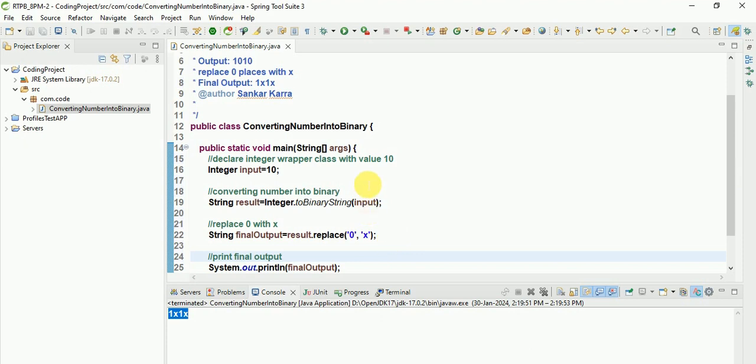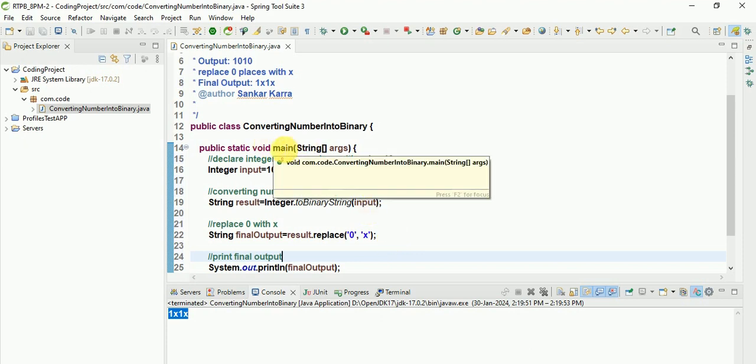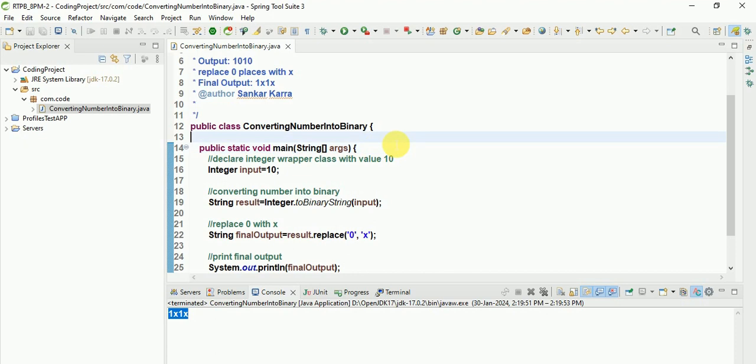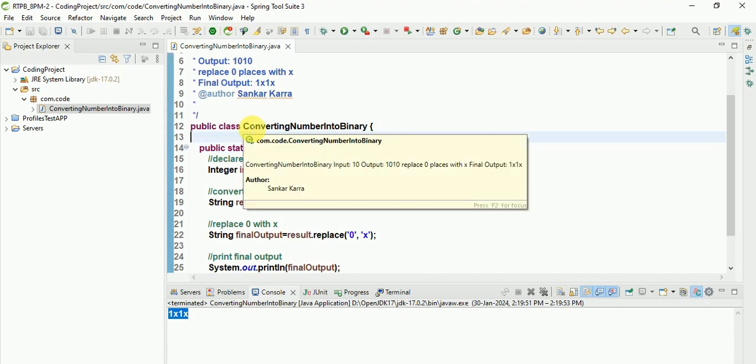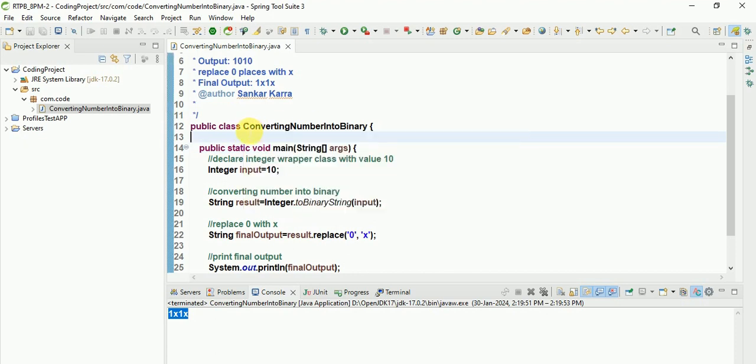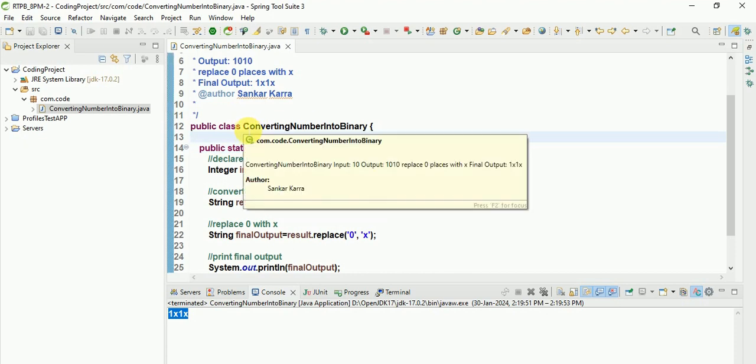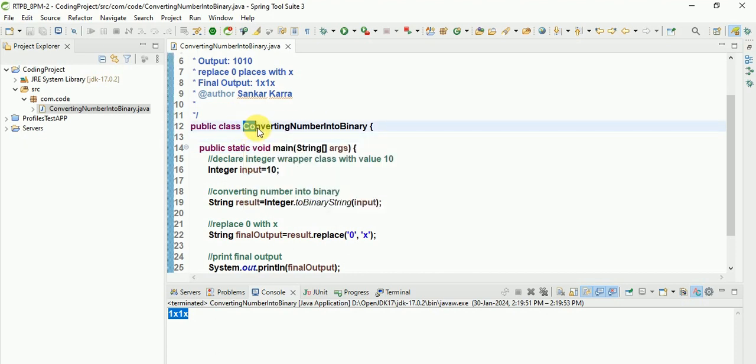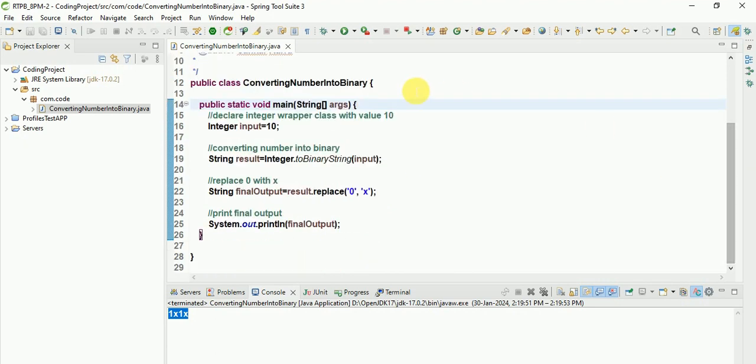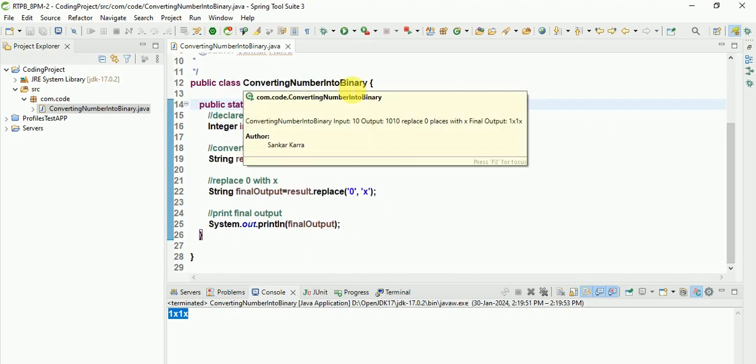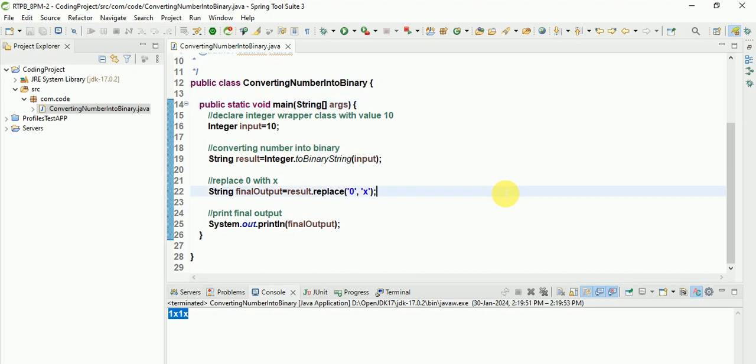We are aware about every Java program execution starts with main method, and every Java class's first letter must be capital. Here this is the way we can convert number into binary. Thank you very much.